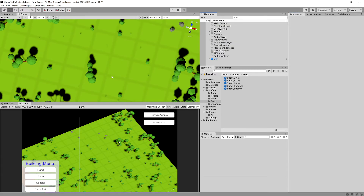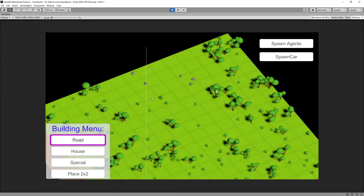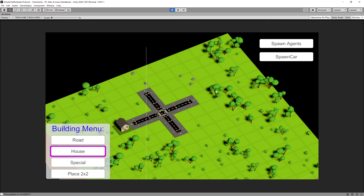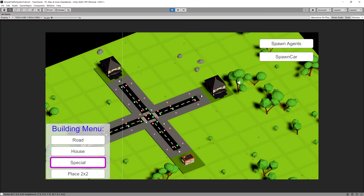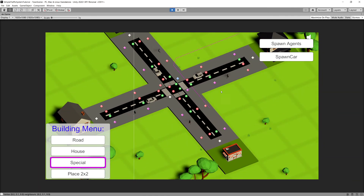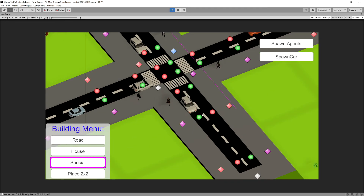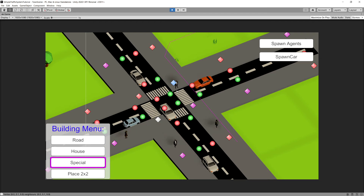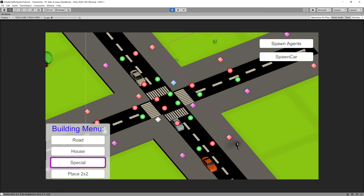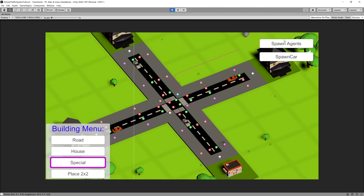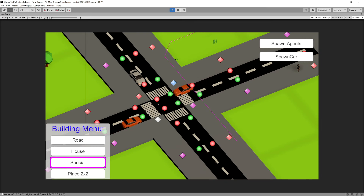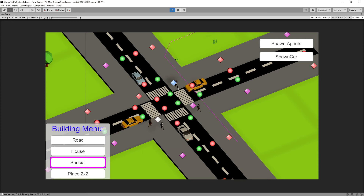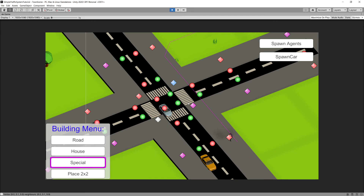Go back to scene view, exit the prefab view, and press play. Create a four-way intersection, place three houses and a special structure, then spawn agents and cars. You can see that the pedestrian waits at the crosswalk, crosses the street, and only then does the car travel through the intersection. Spawning more cars and pedestrians confirms the behavior — cars stop, a pedestrian crosses, and the car follows once the pedestrian is out of the intersection.